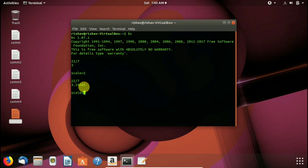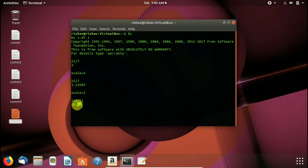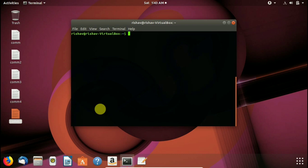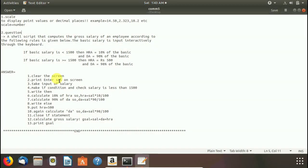We use again scale equals to 2. It will show us the value up to 2 decimal places. We press Ctrl Z to exit it and clear command to clear our output. Now let's come to question.